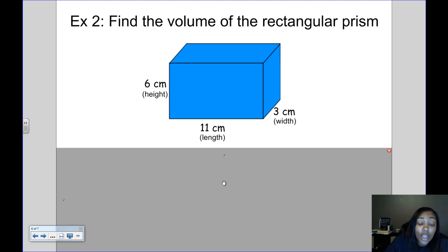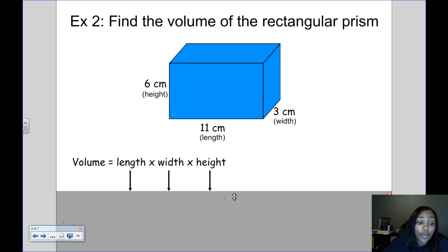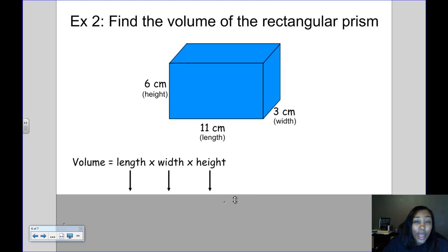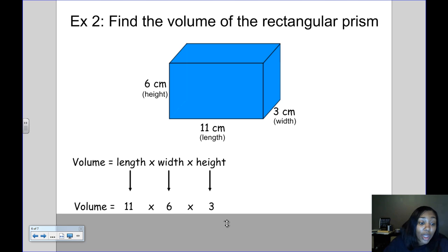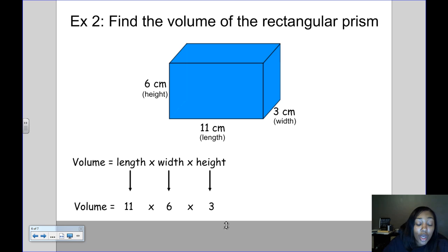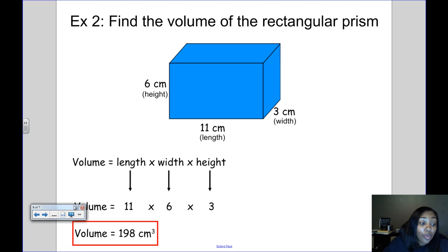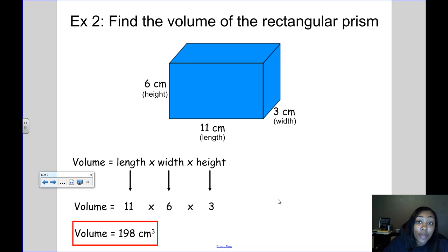Let's find the volume of this rectangular prism. The length is 11 centimeters, the width is 3 centimeters, and the height is 6 centimeters. This time we're going to use the formula length times width times height. They've given us all three measurements, so it's just a matter of plugging our numbers in: 11 for the length, 6 for the width, and 3 for the height, and multiplying all three together. The volume is 198 centimeters cubed, and remember our unit is to the third power.